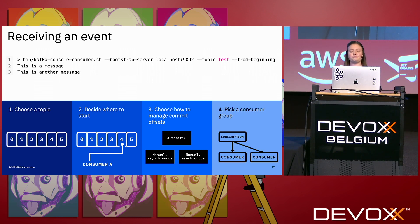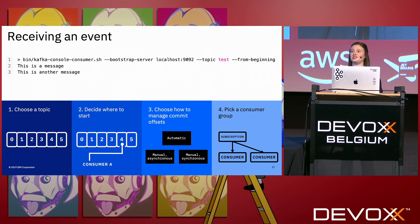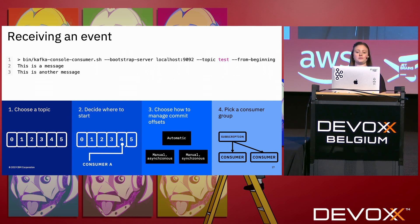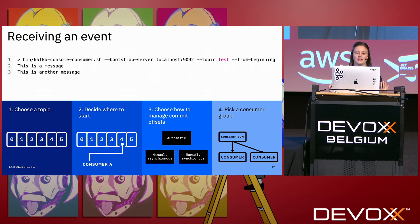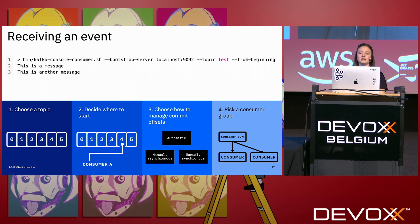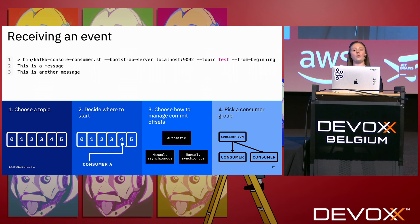The final thing is to pick a consumer group. So as consumers, like I showed earlier, you can have more than one working together to read from a subscription. So between all of the consumers in that group, they get all of the events. You do this by supplying an ID. You have to supply an ID when you connect. So you need to decide if you're going to be part of an existing group or part of a new group.